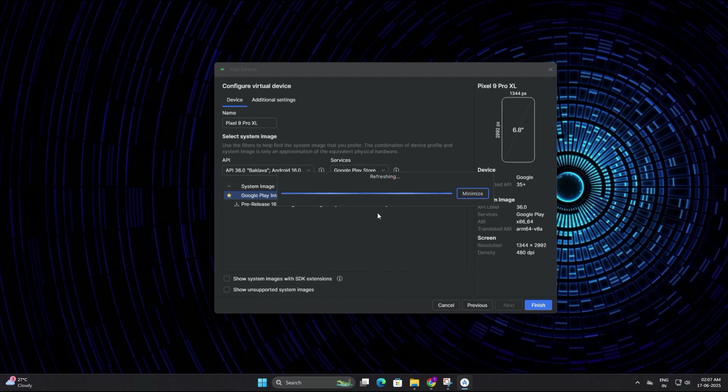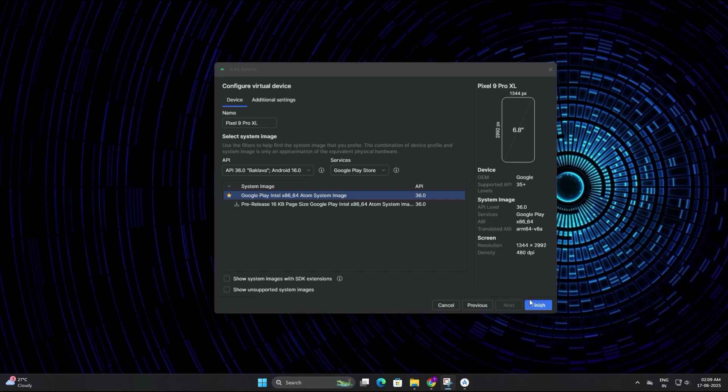Once the download is finished, you can rename your device here or just leave it as it is. Everything else can stay at the default settings. Then finally click finish.